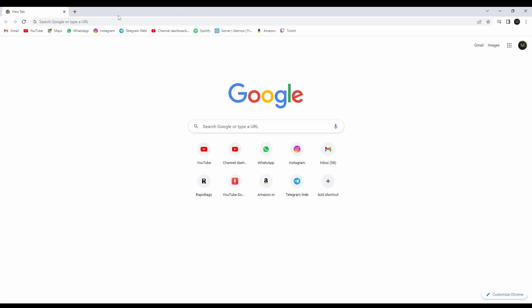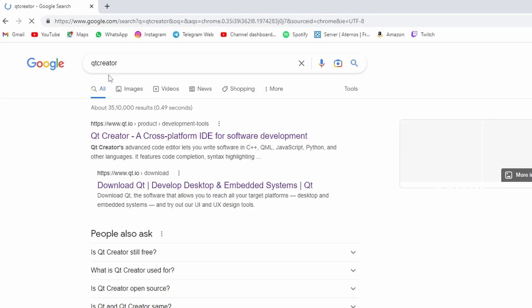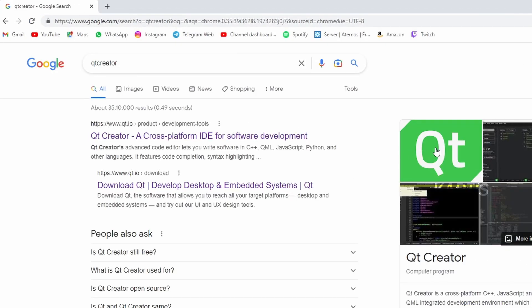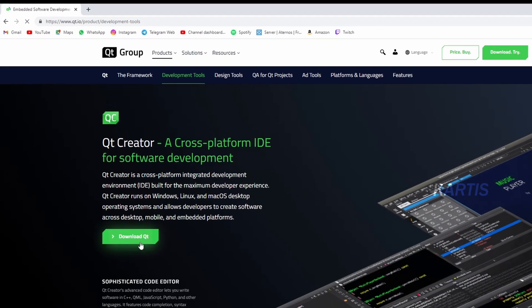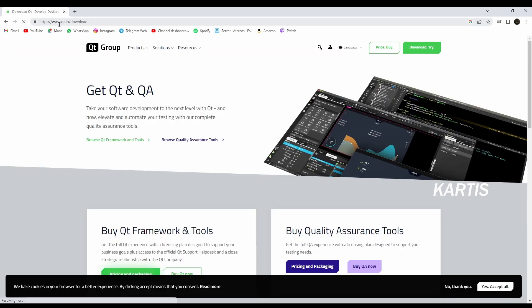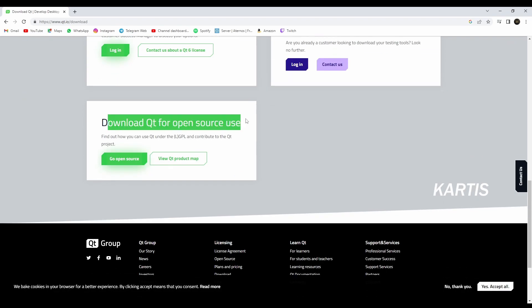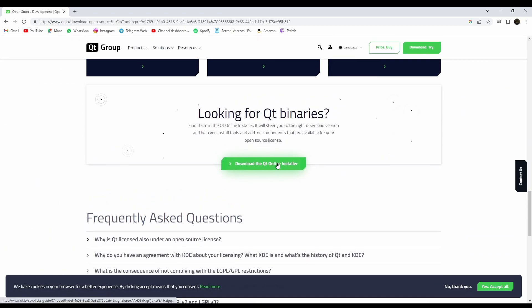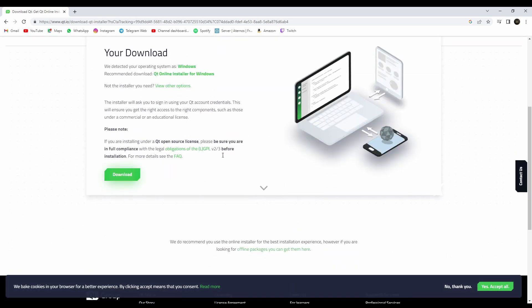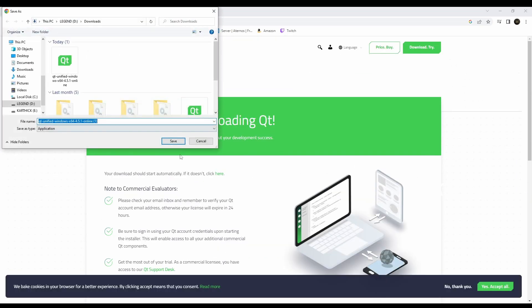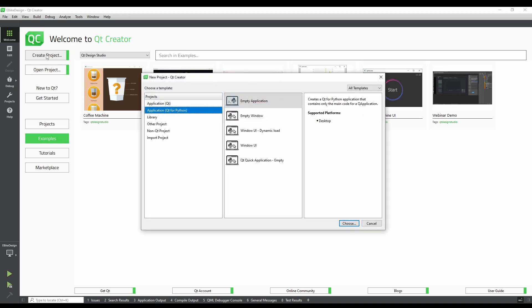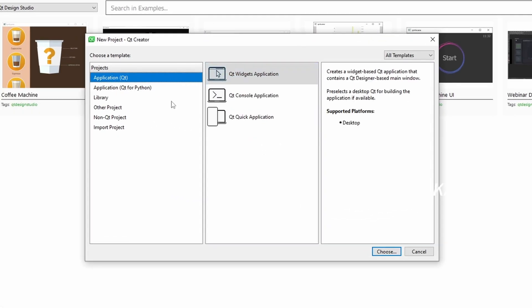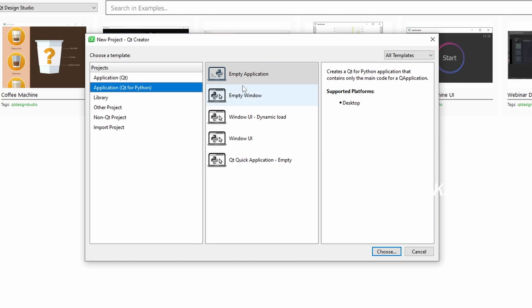Qt Designer. If you are going to search for Qt Creator, you will be able to find it. If you are already headed to the Qt website, click on the Qt course, download the Qt Online Installer and install it. Here are the download options — talk about Qt Creator.